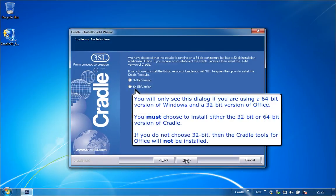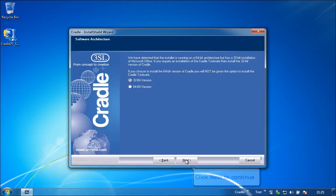You will only see this dialog if you are using a 64-bit version of Windows and a 32-bit version of Office. You must choose to install either the 32-bit or 64-bit version of Cradle. If you do not choose 32-bit, then the Cradle tools for Office will not be installed. Click Next to continue.